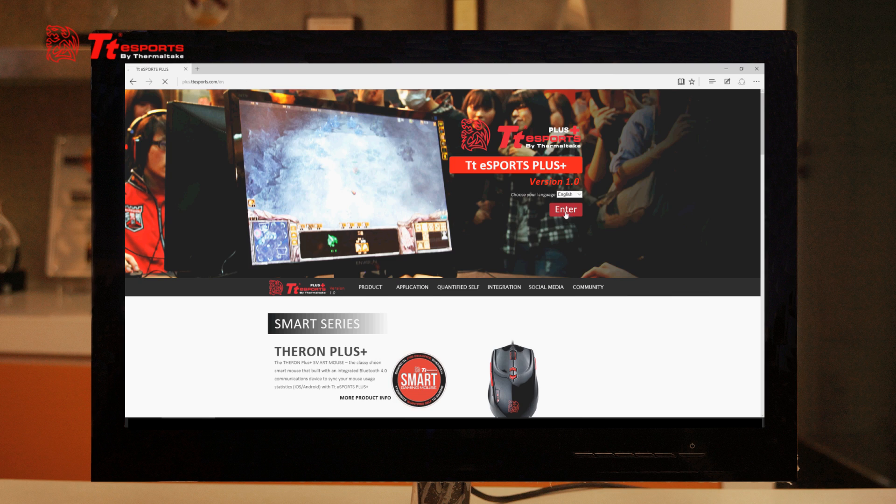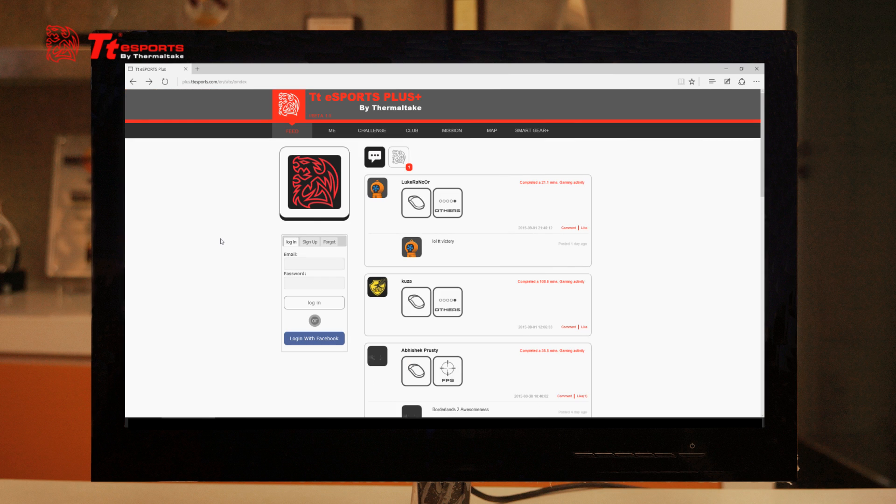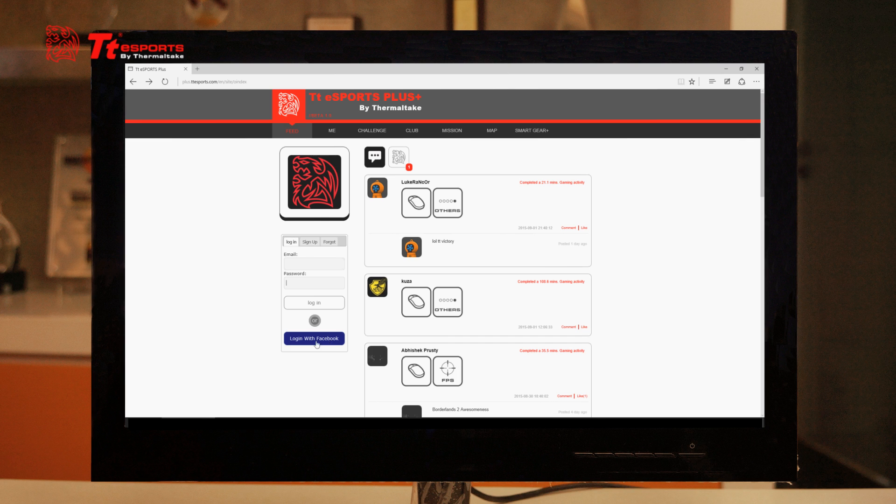That'll take us into the login page. If you have a login, go ahead and punch in your email and your password to login. Or if you use Facebook to create your account, go ahead and use Facebook to log in by clicking this button.